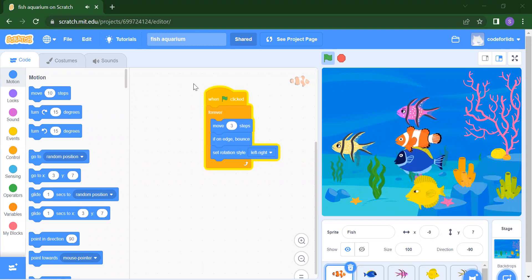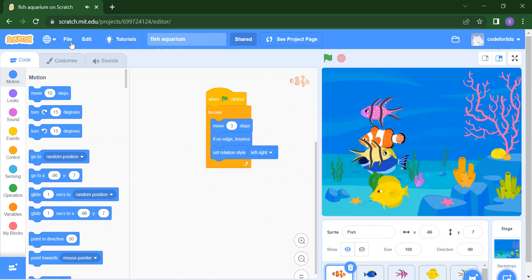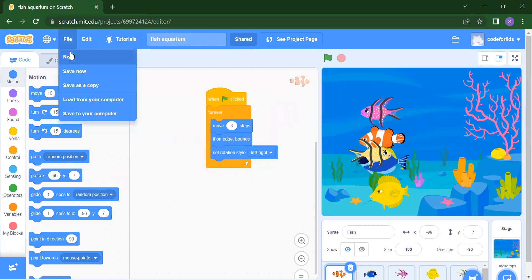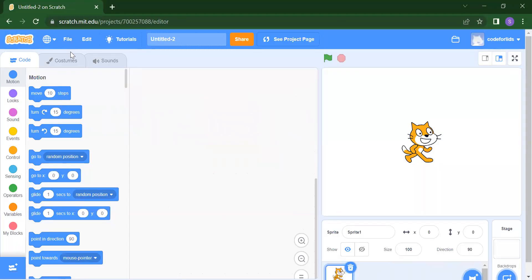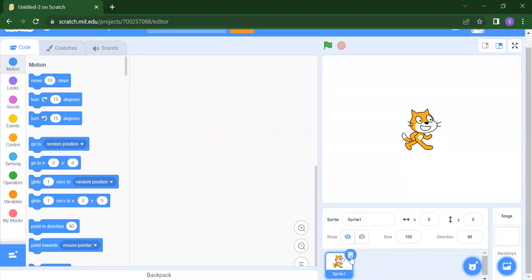First we will take a new project. To do that, click on File, then click on New. Once you click on New, it will open a new project. From here you can see how to add your sprites and backdrops. First we will delete this cat — just press the delete button.